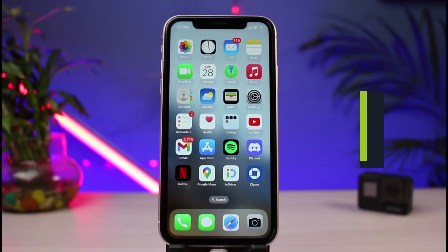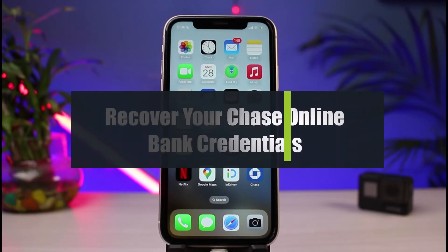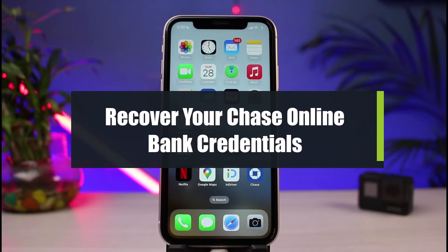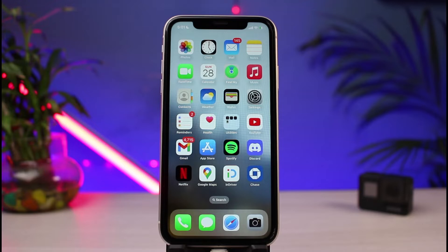How to recover your Chase mobile banking login credentials. Hi everyone, welcome back to our channel. I am BMO from How-To Geek, and in today's guide video I will simply show you the way on how you can recover your login details, such as if you forgot your password or username when you applied to Chase online banking.